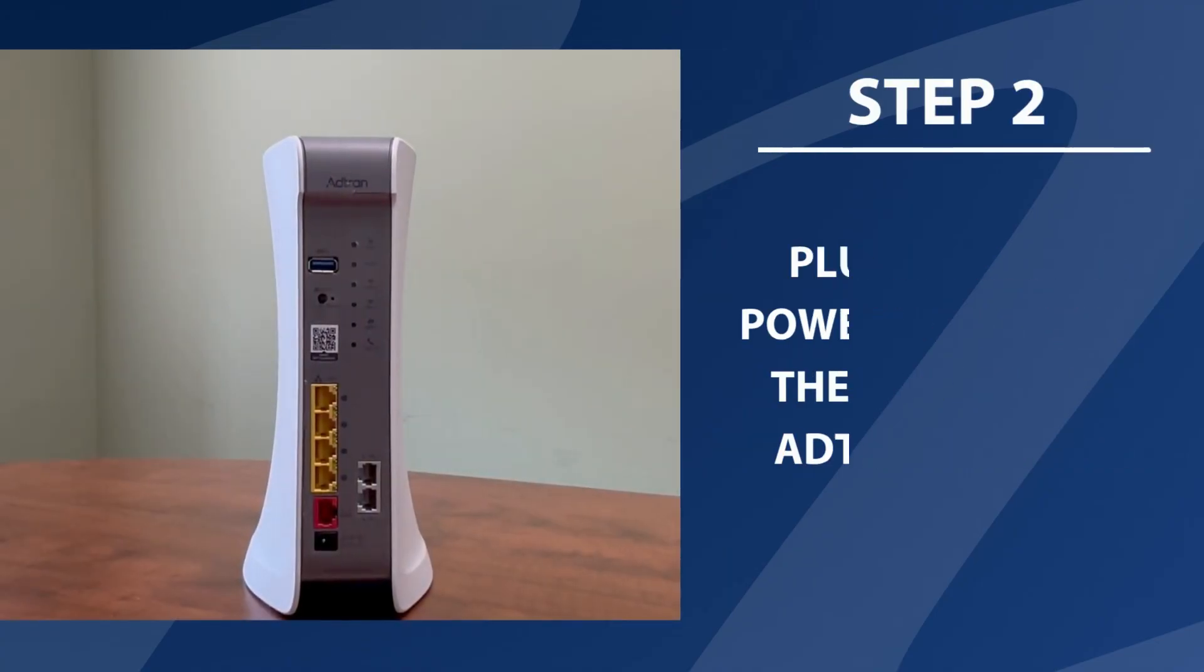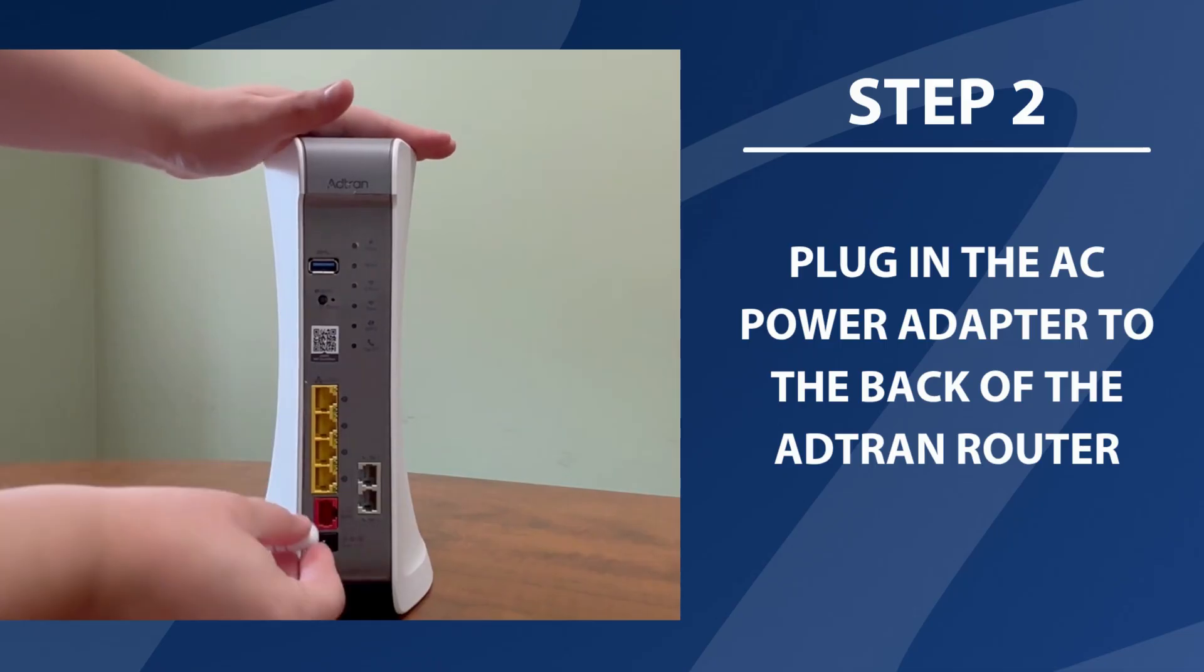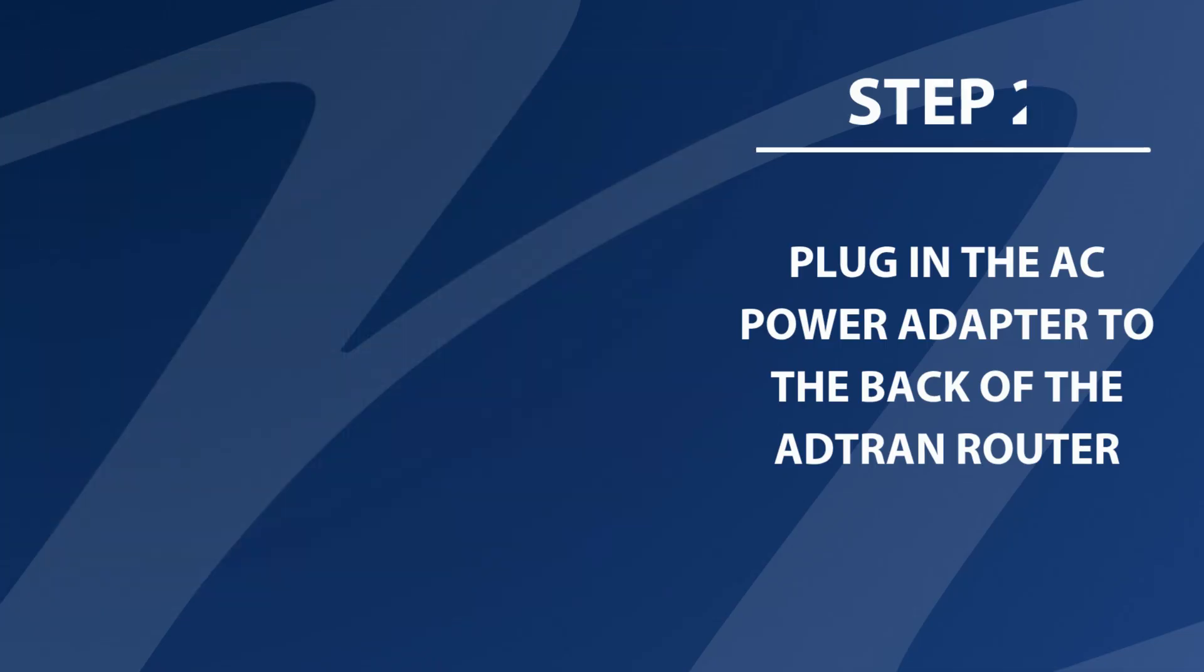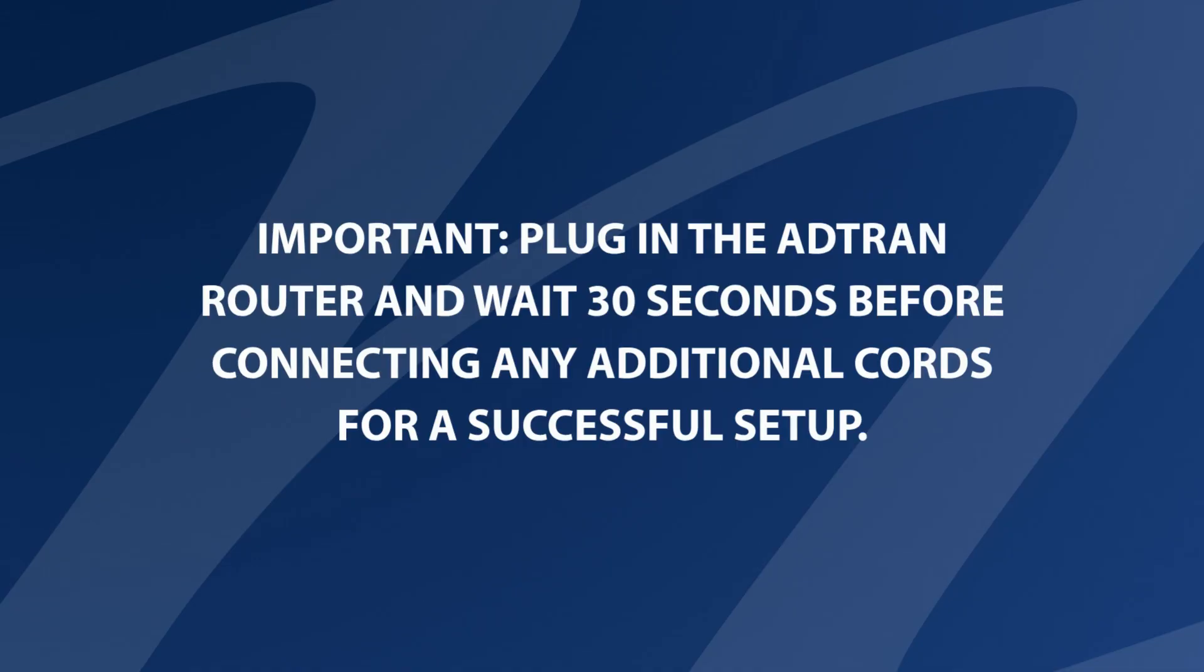Step 2. Plug in the AC power adapter to the back of the ATRAN router. It's important to ensure that the ATRAN router is plugged in. Wait 30 seconds before connecting any additional cords. This is crucial for a successful setup.